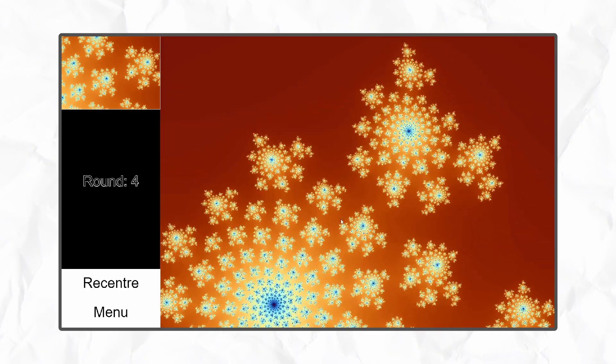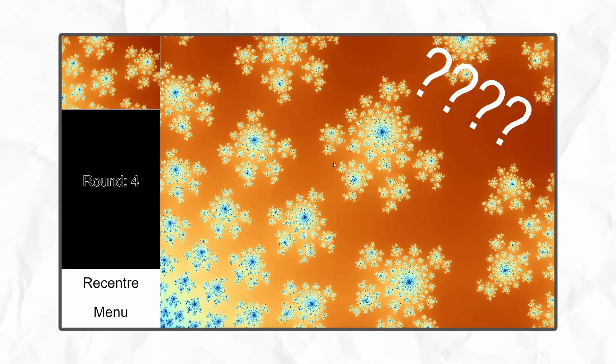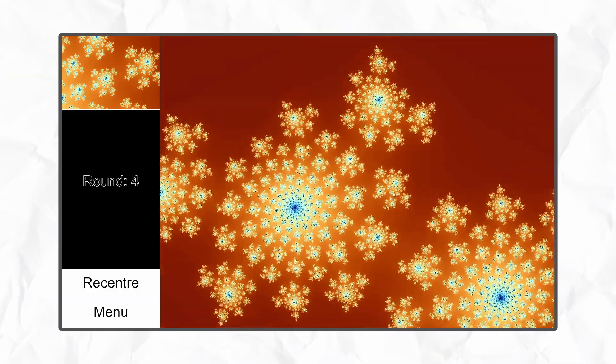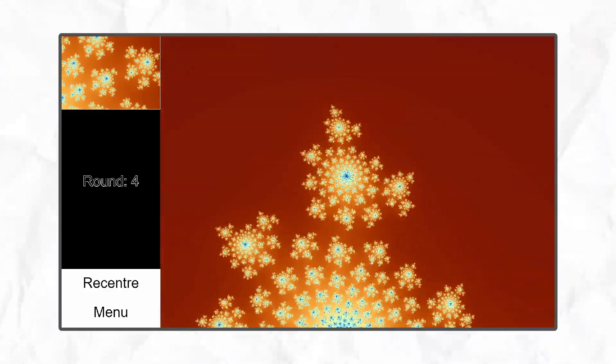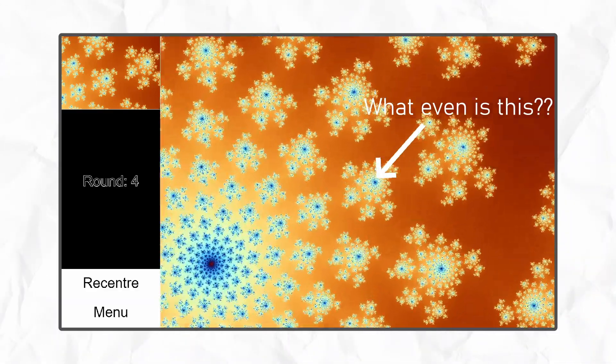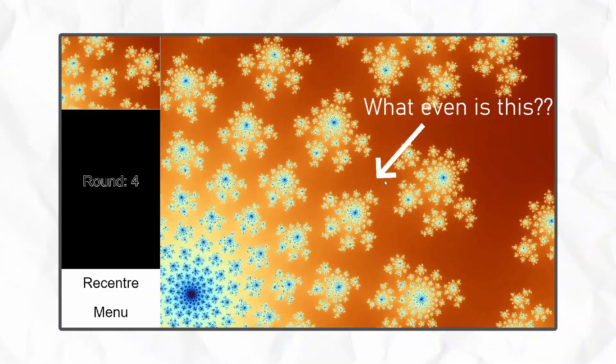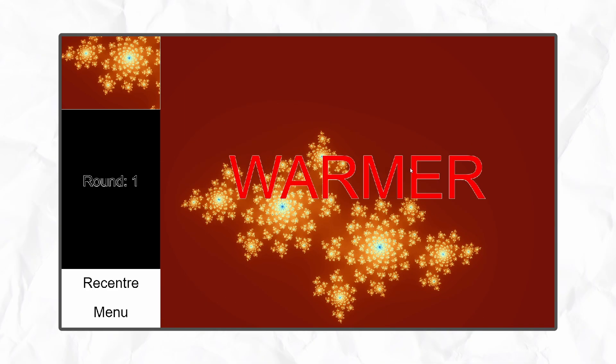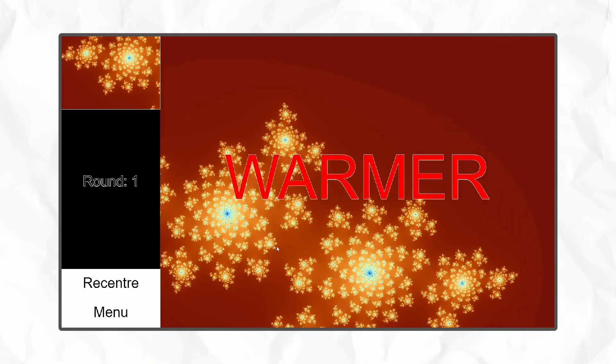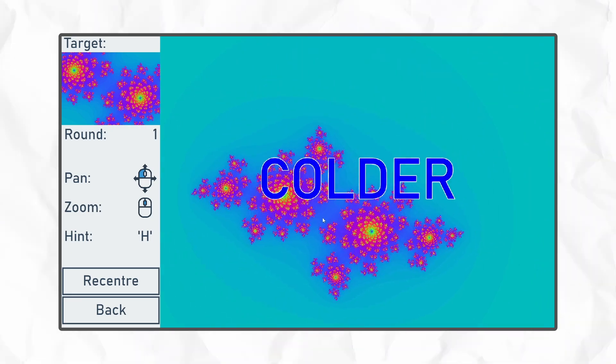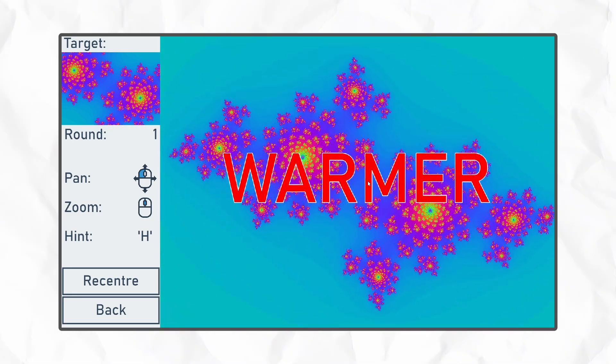Because of the nature of fractals, it's incredibly easy to have no idea if you're on the right track, so to help players out, I wanted to add hints. I experimented with a few different really bad ideas before landing on the classic warmer colder. Basically, it just compares your current position with the previous position and tells you if you're heading in the right direction. You can press the H key to show the hint, and it lasts for five seconds.